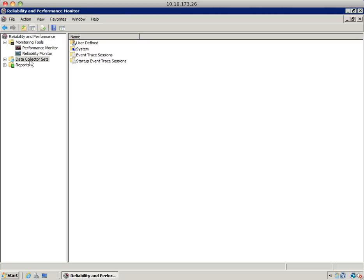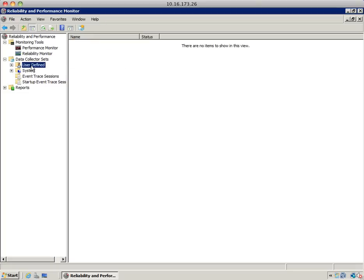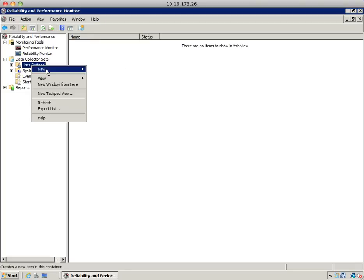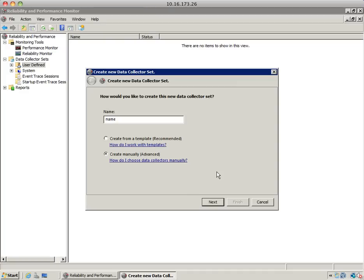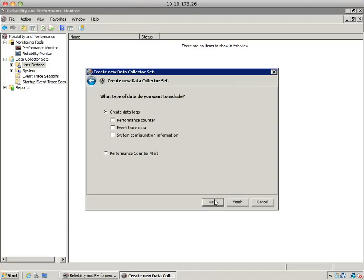To do that, click the data collector set and open it up. Select user defined, right-click, and choose new data collector set. Enter a name for the collector set. You can use one of the Windows predefined templates or create your own. In this case, we'll be creating our own data collector set, so I'll choose create manually and hit next.